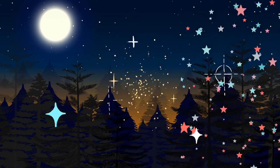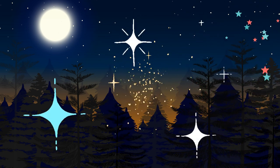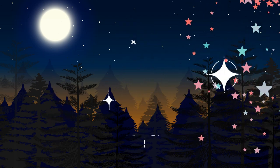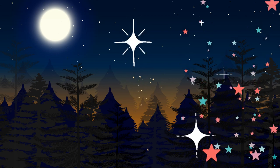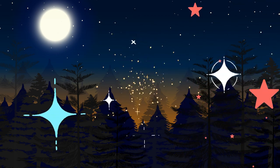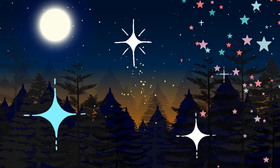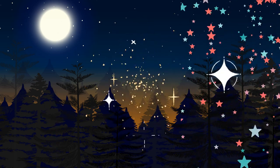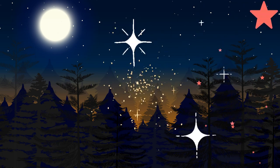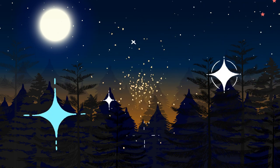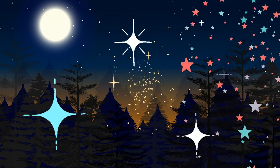Breathing in peace and calm, and breathing out any tension or stress. And when you are ready, imagine yourself slowly walking out of the cave and back into the bright light of the forest.